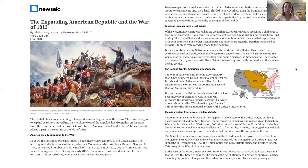Claiming victory from several military defeats. The War of 1812 was an important turning point in the history of the United States, but it was mostly a political and military disaster. The war was very expensive and caused great destruction when the British attacked Washington, D.C. They burned most of the public buildings, including the White House. President James Madison had to flee the city. His wife, Dolly, gathered valuable national objects and escaped with them at the last minute. This was the low point of the war.